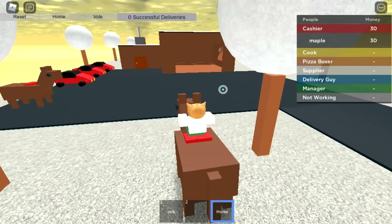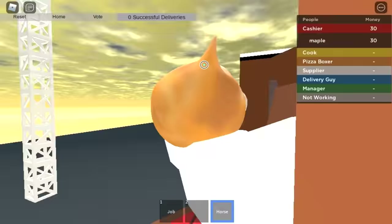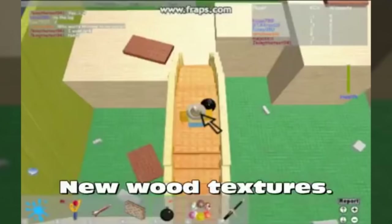DudeOne's Work at a Pizza Place used to have horses that were used to deliver pizzas back in early 2009. They were removed for being unreasonable and also incredibly glitchy.